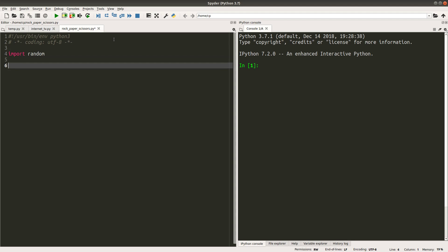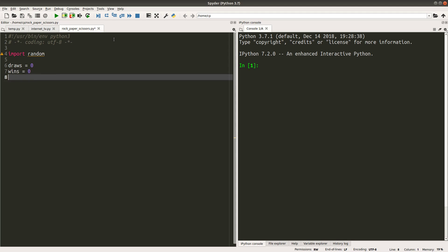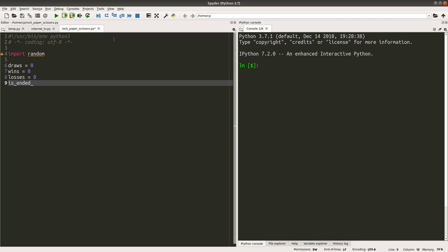Before we do the game, we have to set up some variables first. We have to set the number of wins, draws, and losses to zero first. We also need to track whether the game ends or not. Since we want to continue the game at least for the first time, this variable is set to false for now.